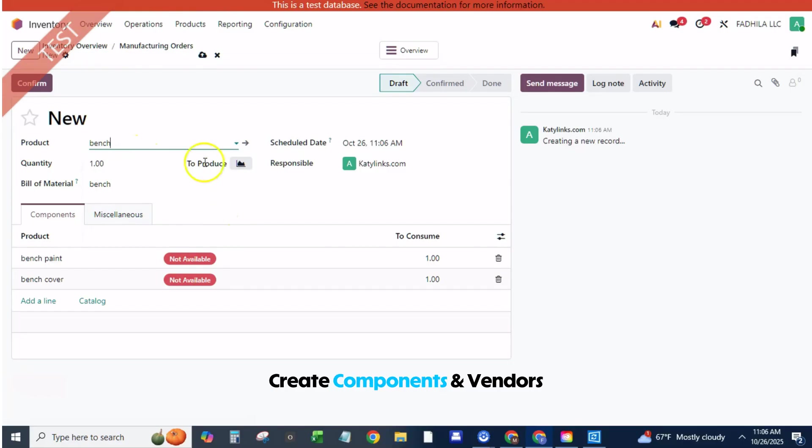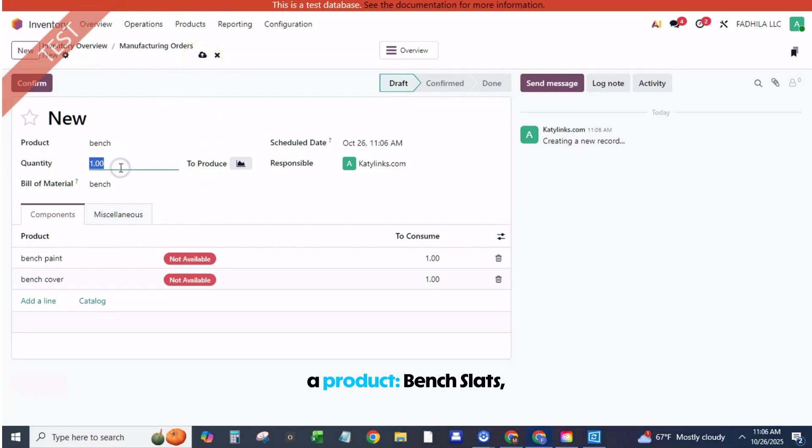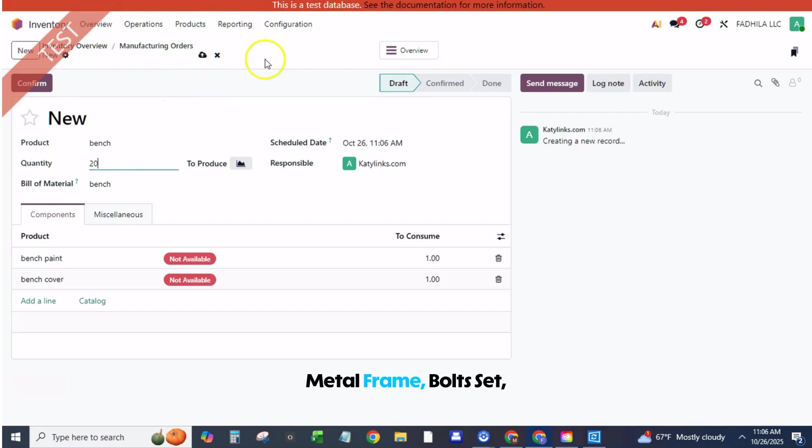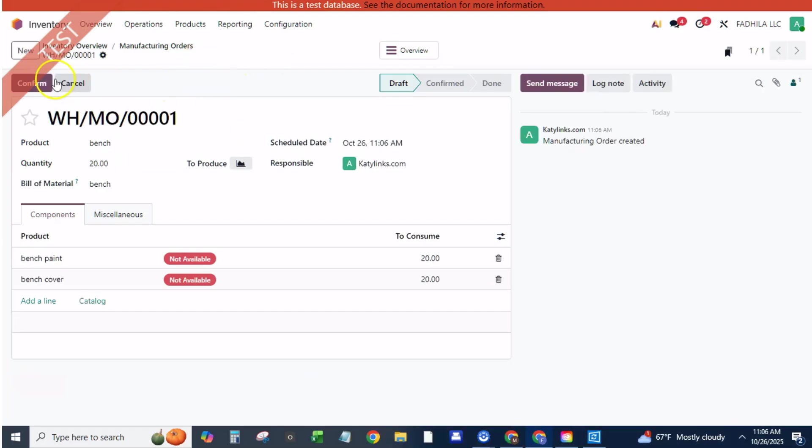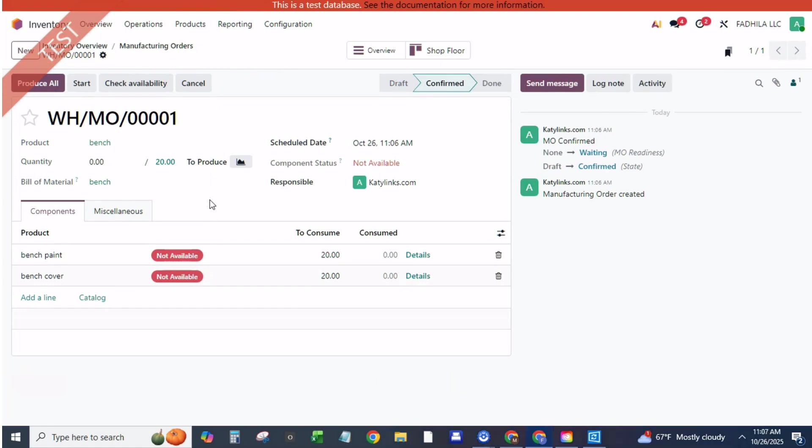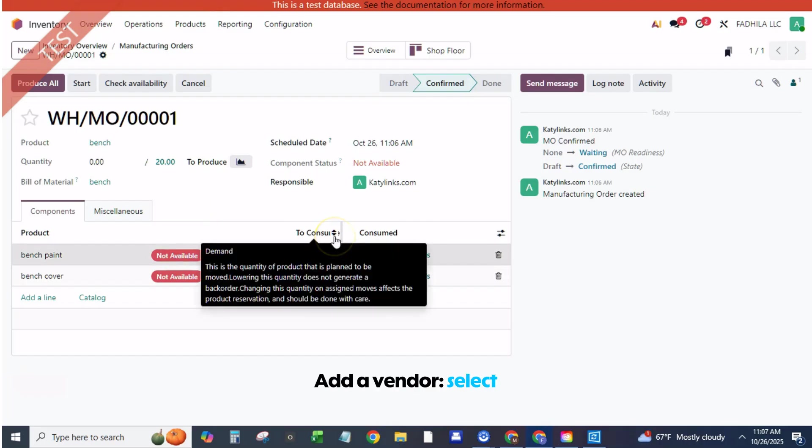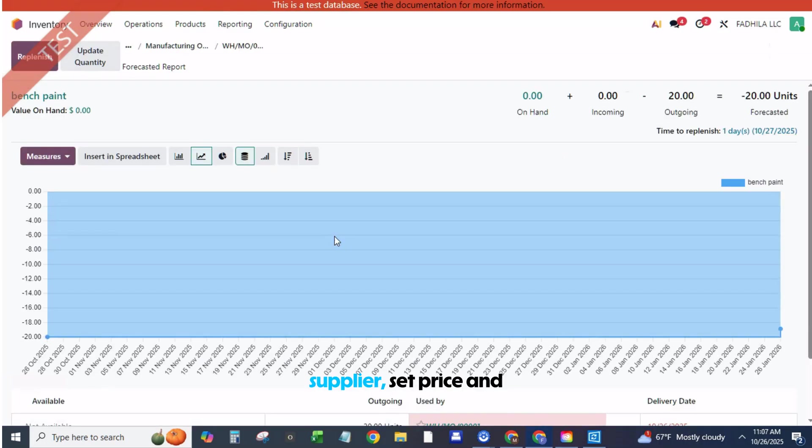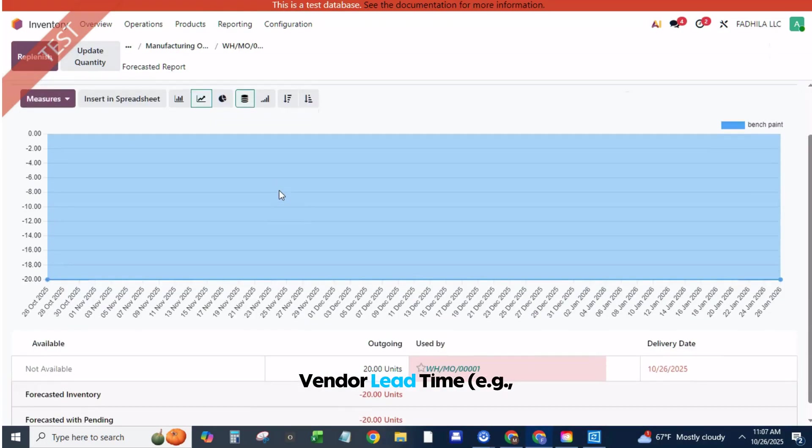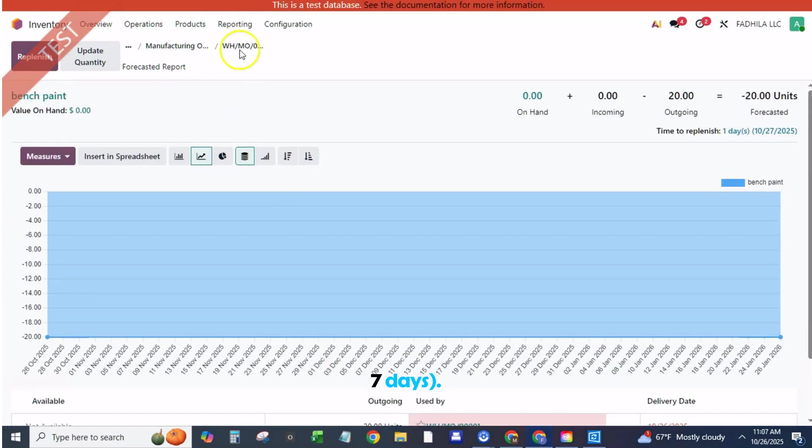Create components and vendors. Create each component as a product: Bench Slats, Metal Frame, Bolt Set, Outdoor Finish. Set Product Type to Storable for real stock items. Open the Purchase tab for each component and add a vendor. Select supplier, set price and vendor lead time, e.g., 7 days. Save.